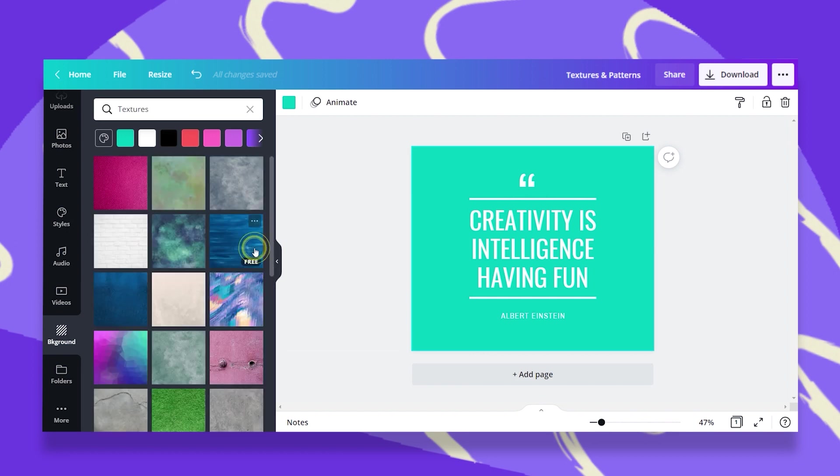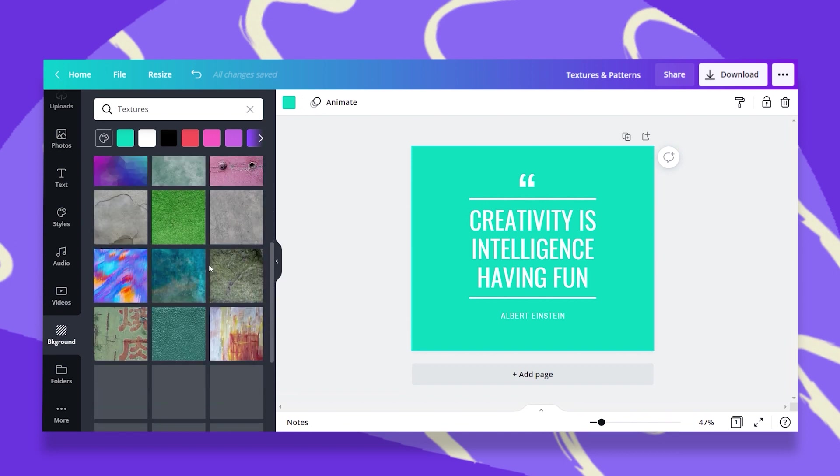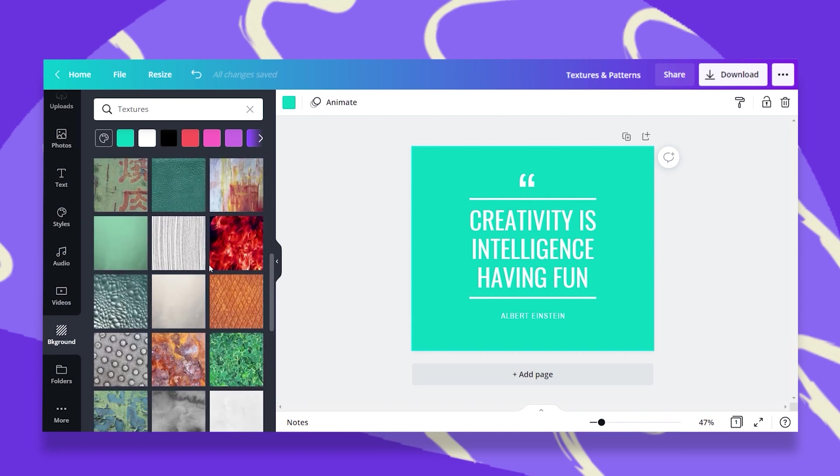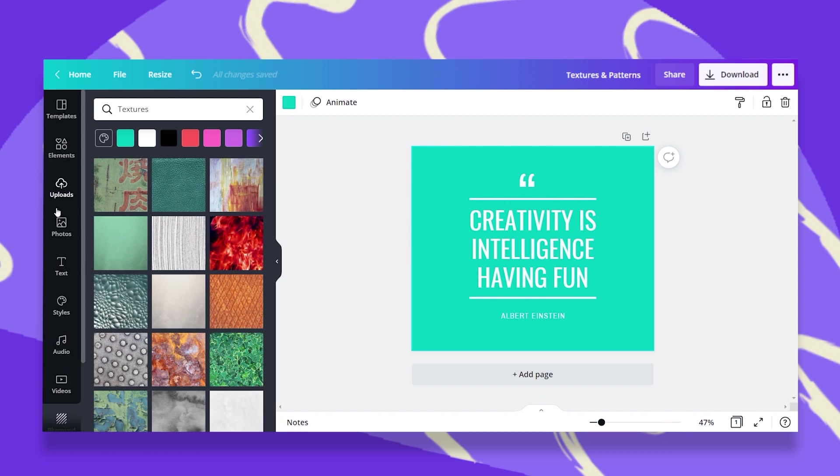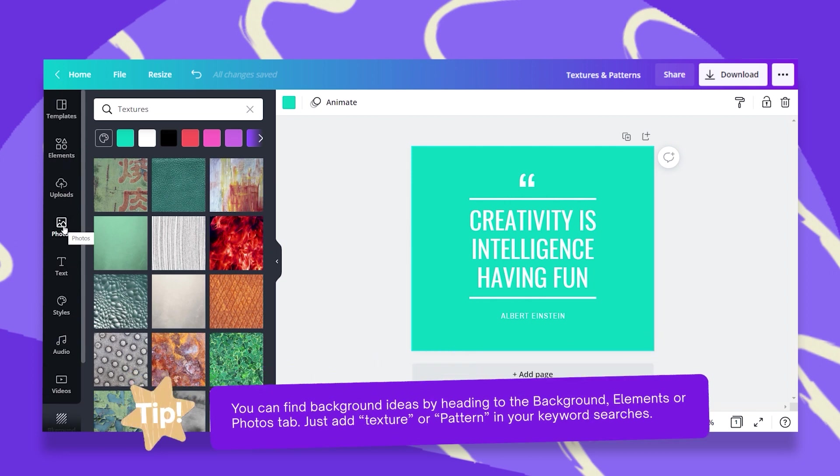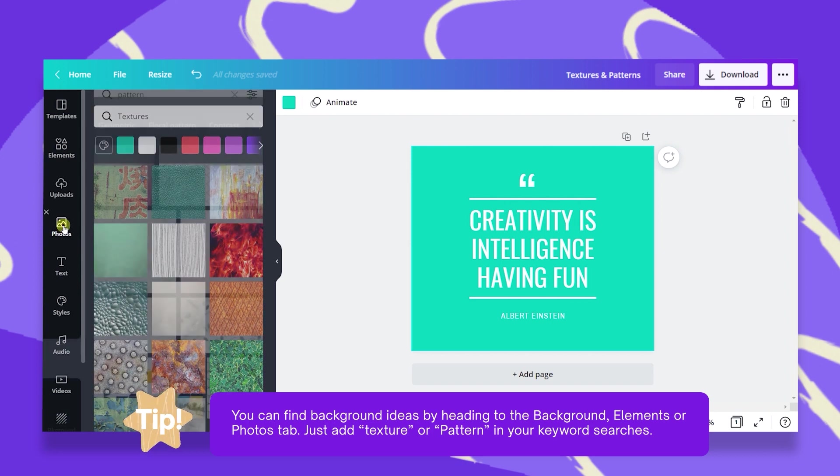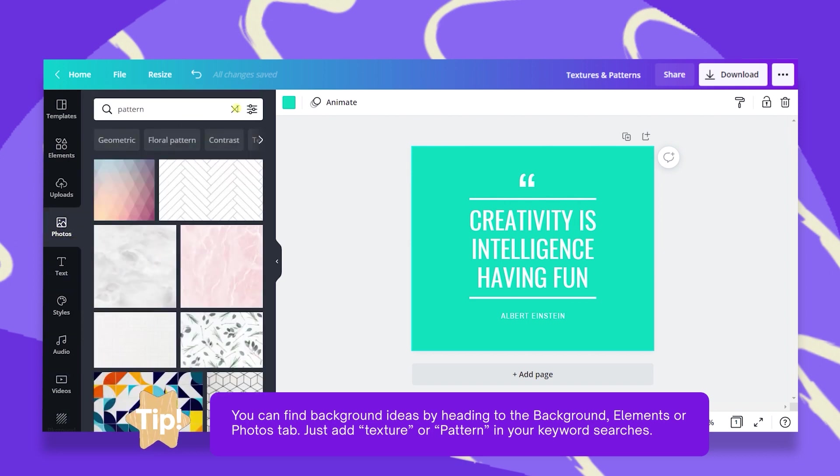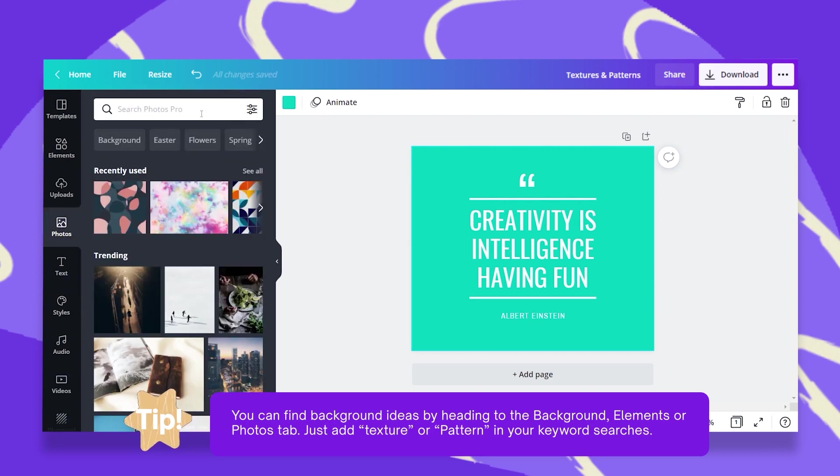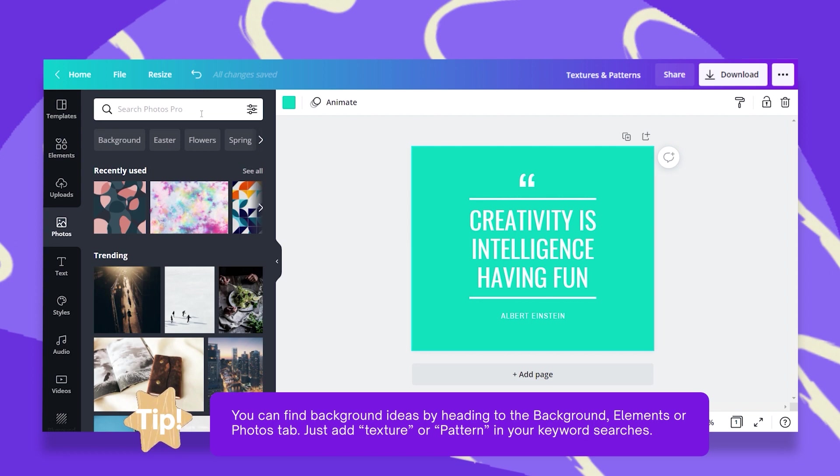But these are not the only textures and patterns available to you. You can find so many more under the Photos tab and the Elements tab. What you need to do is, let's go to Photos and once you type in your keyword, add the word texture or pattern at the end.